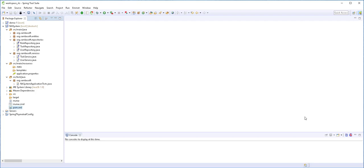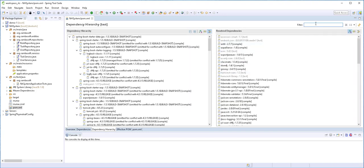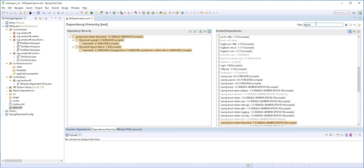Hello and welcome back. In this part of the tutorial, we are going to start with the front-end development. Before beginning with the coding, I would like to upgrade the version of Thymeleaf that the project is making use of. If you open up the pom.xml file and click on dependency hierarchy and search for Thymeleaf, you'll see that the project is making use of Thymeleaf version 2.1.6, and at the moment we have Thymeleaf version 3, so I'll upgrade this.